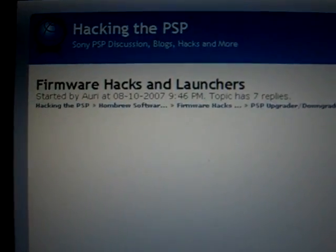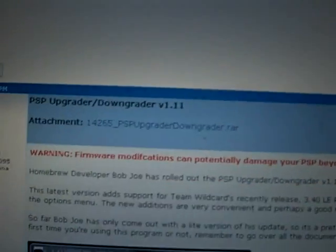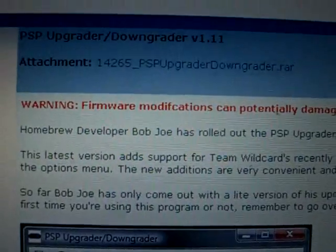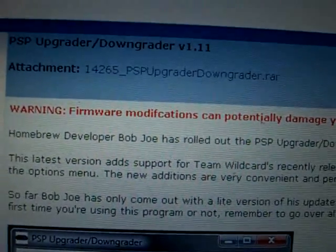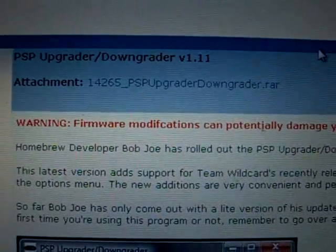It should bring you to this site, and just right down here, it'll say attachment, and there will be a WinRAR file.